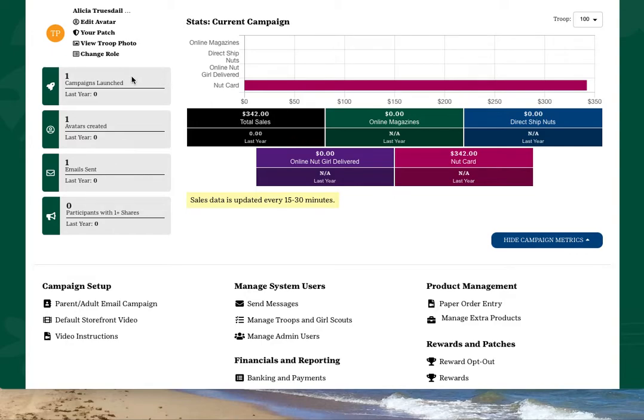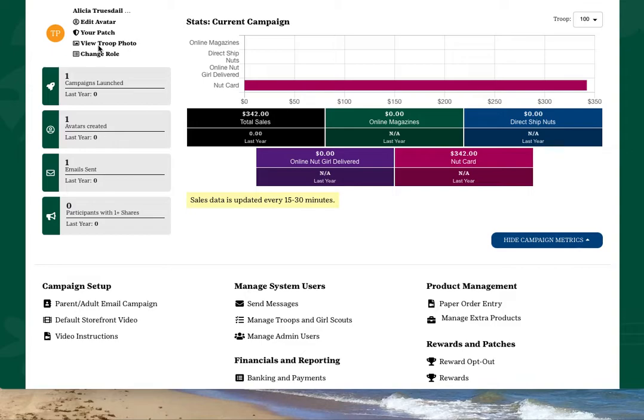On the left-hand side, you'll see a summary of the actions that the girls have taken to set up their own campaign sites. You'll also see quick links, such as view troop photo, that will allow you to view all the avatars of the girls in your troop along with your own.